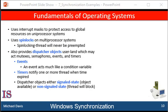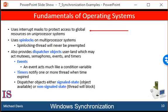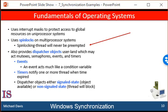The Windows operating system is a multi-threaded kernel that provides support for real-time applications and multiprocessors. When the Windows kernel accesses a global resource on a single processor system, it temporarily masks interrupts for all interrupt handlers that may also access the global resource. On a multiprocessor system, Windows protects access to global resources by using spin locks, although the kernel uses spin locks only to protect short code segments. Furthermore, for reasons of efficiency, the kernel ensures that a thread will never be preempted while holding a spin lock.